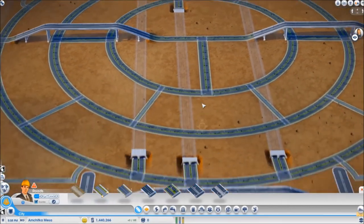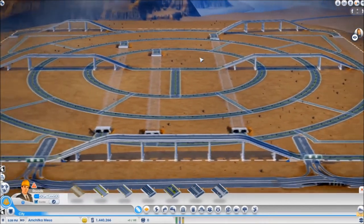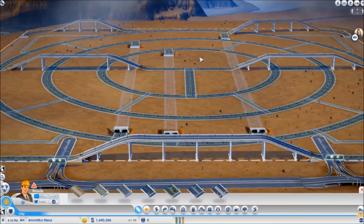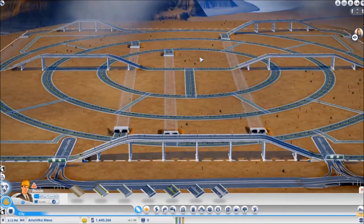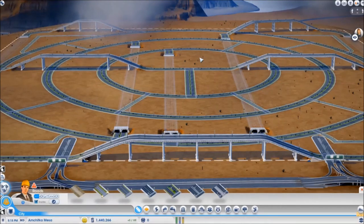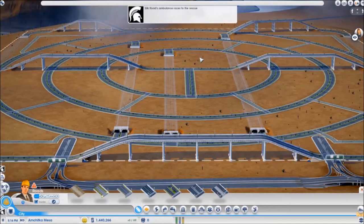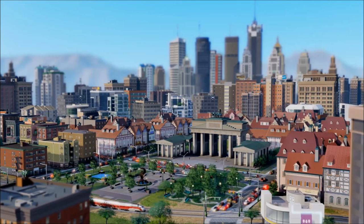Well, that would be the road design for the city. Now I did make one single change between this design and the original design. So whoever notices the difference first and writes it in the comment section gets to name the city. Now that would be all for this episode. Thank you all for watching and please stay tuned for more.